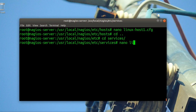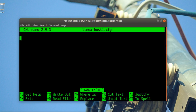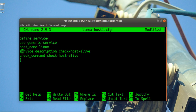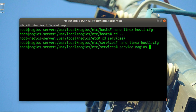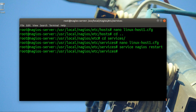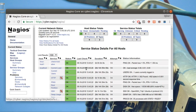In the services folder, define the service you want to check. Create 'linux_host_one.cfg' and paste the service definition. Change the host name to 'linux_host_one' and set the check command to 'check_host_alive'. Then restart your Nagios server and verify it.